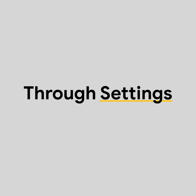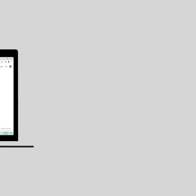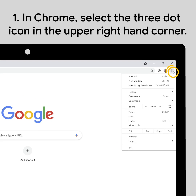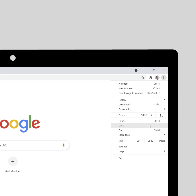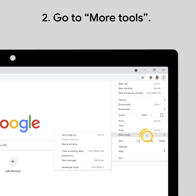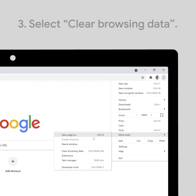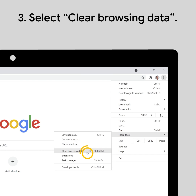An alternate way to clear your browsing data is directly through Settings. Let's see how it works. In Chrome, select the three-dot icon in the upper-right corner. This will open up the page menu, where you'll select More Tools, then Clear Browsing Data.